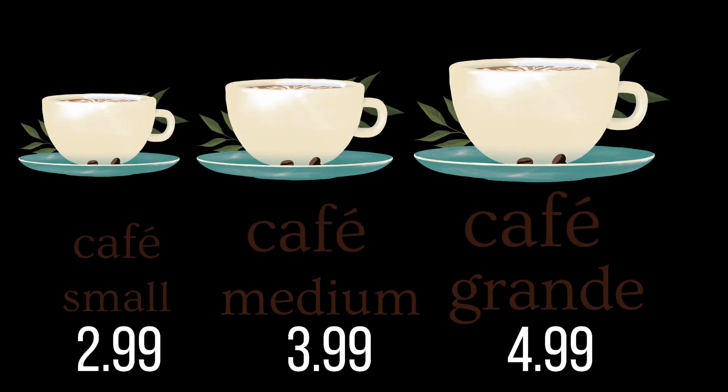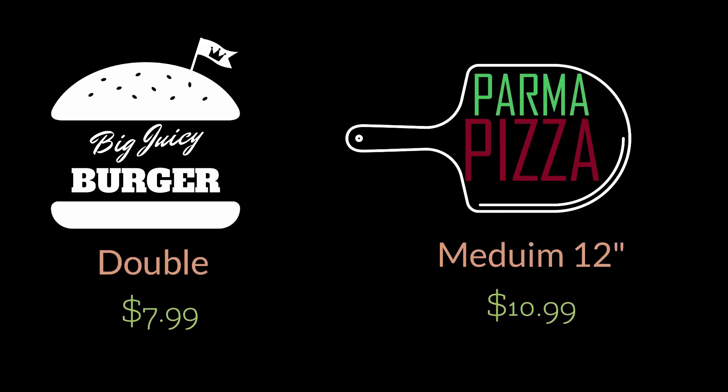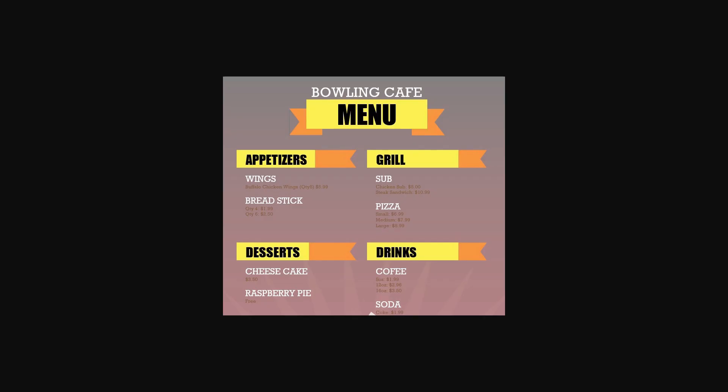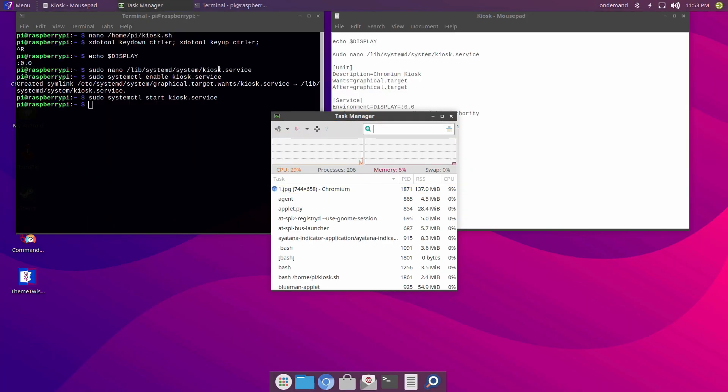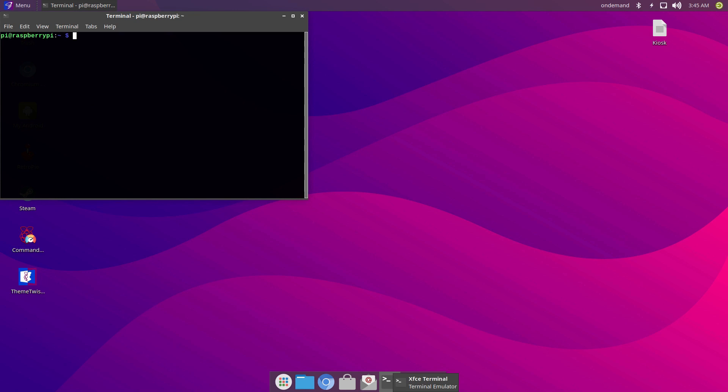To exit the kiosk mode, press Ctrl Alt Delete on your keyboard, right-click on Chromium browser and close it. Now let's check and make sure that everything is working. When we reboot the Raspberry Pi, our system should enter the kiosk mode immediately.